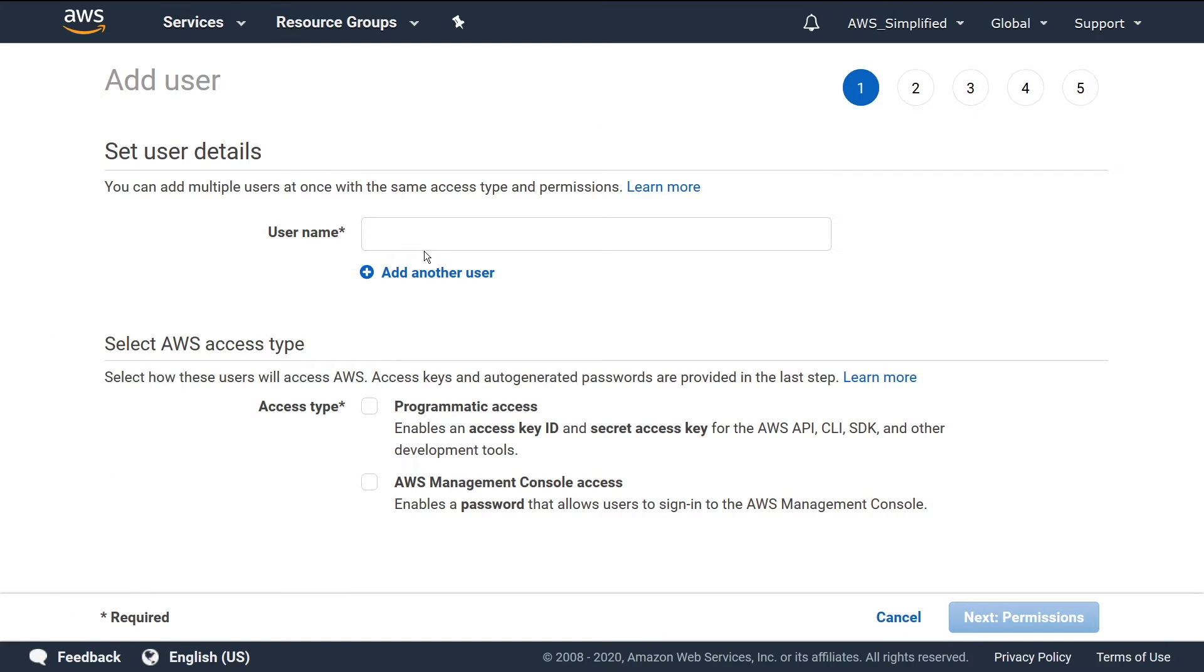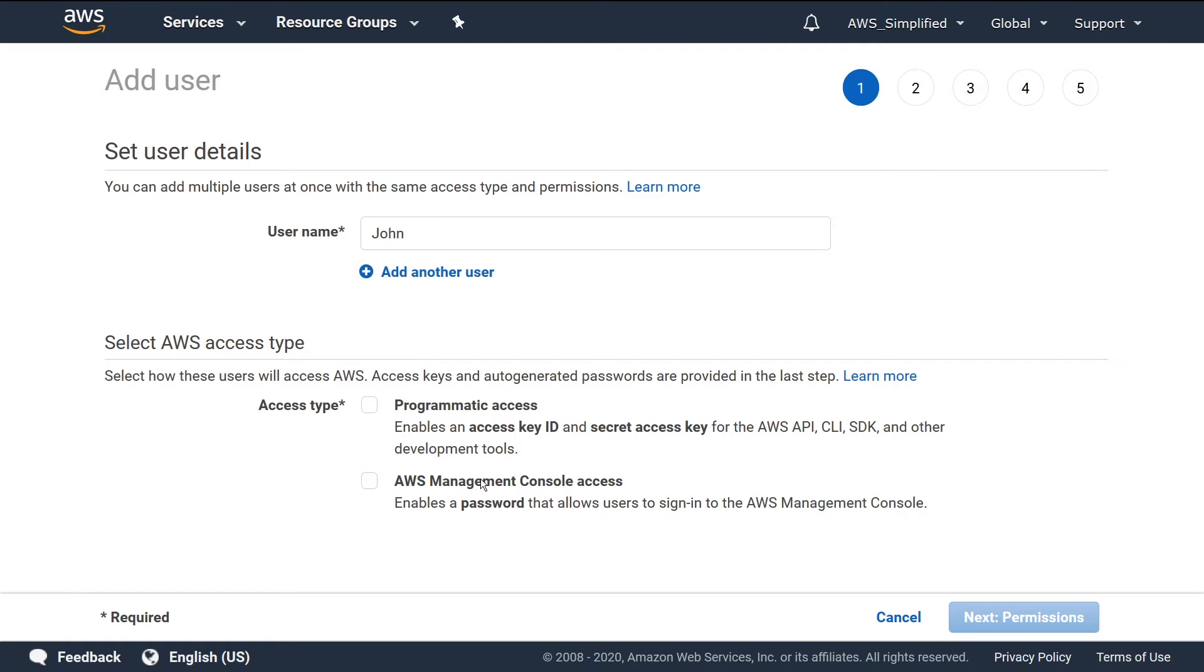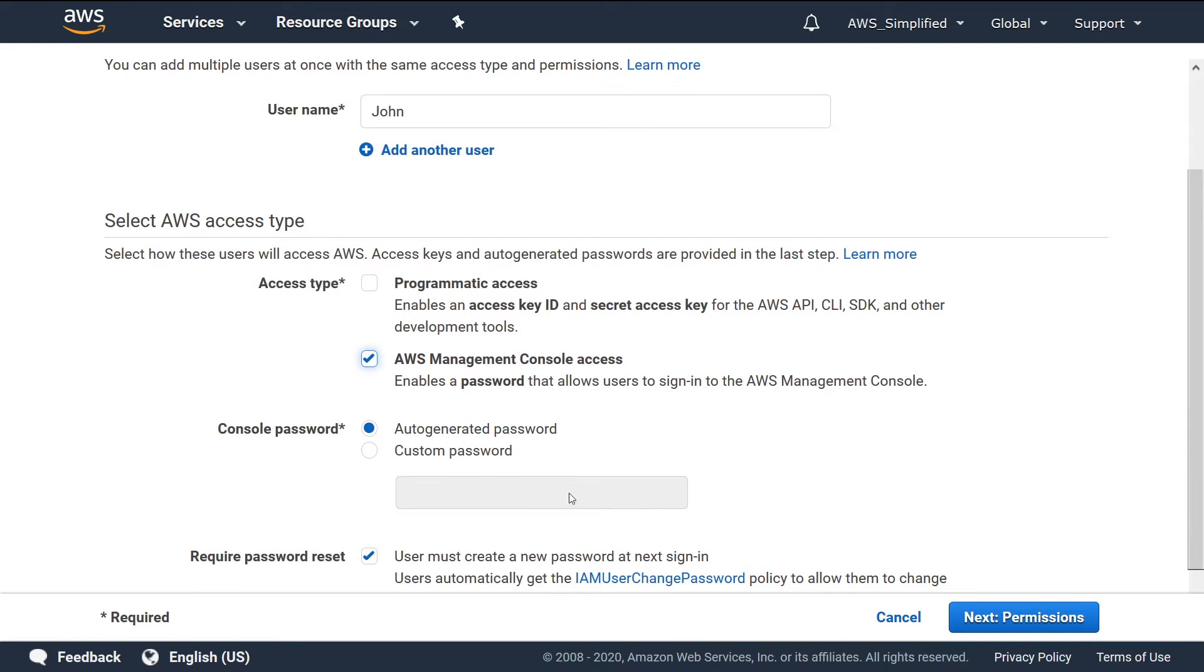So clicking on that, here we need to add a username. Let's just say this is for John. We want to go down here and under the Select AWS Access Type, we want to select this tick box here for AWS Management Console Access. We see here that it says 'enables a password that allows the user to sign in using the console.' That's exactly what we want.